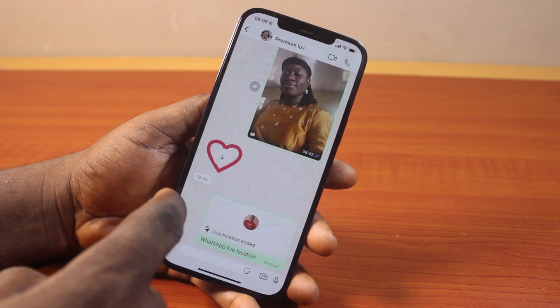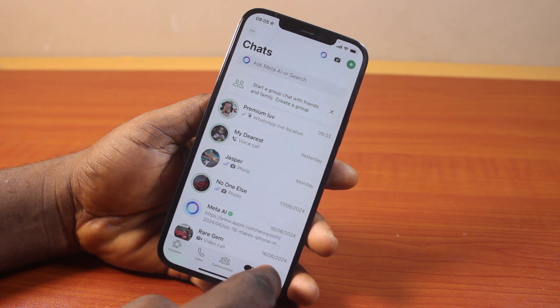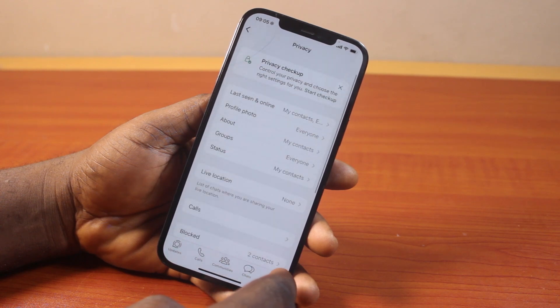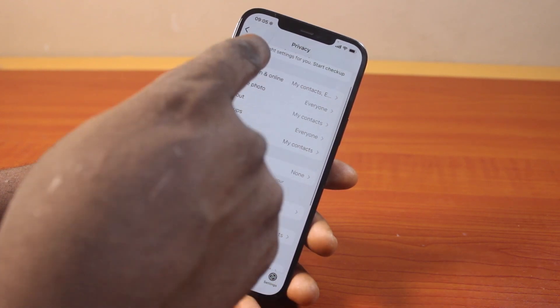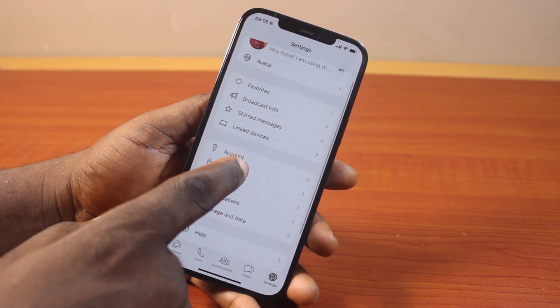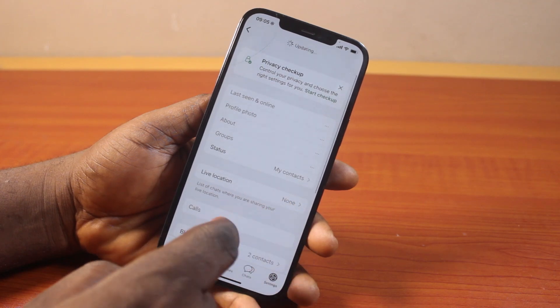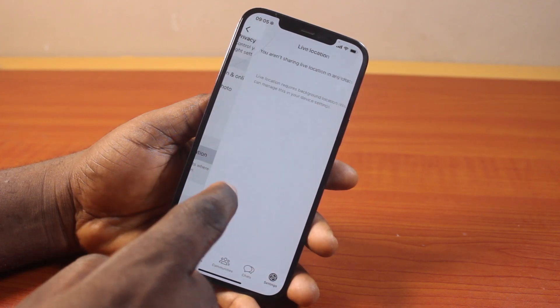Another approach you can use to manage live location on WhatsApp is to come to Settings. In Settings, select Privacy, then once selected, come to Live Location and click on that.